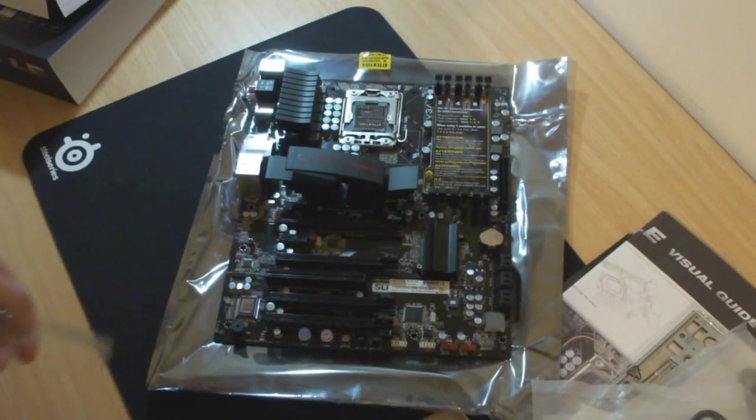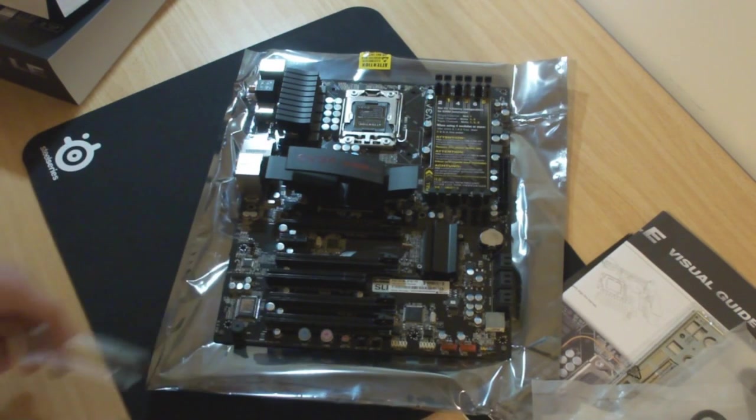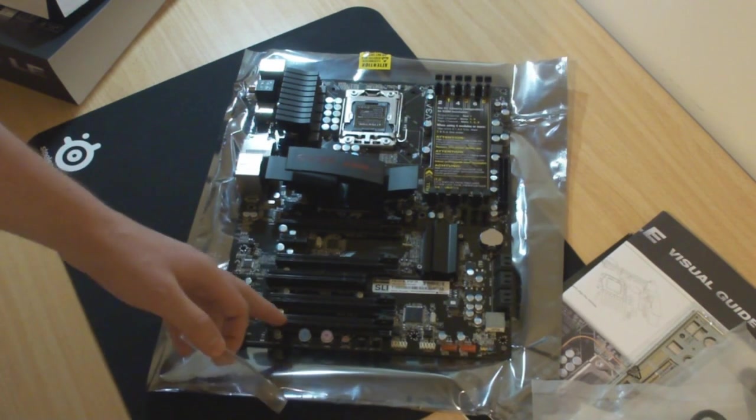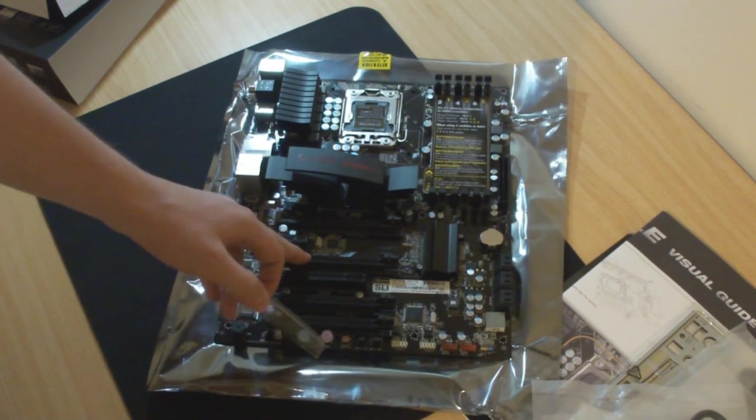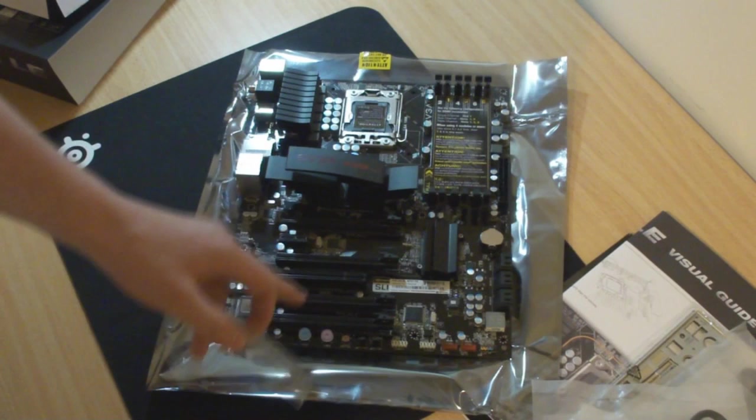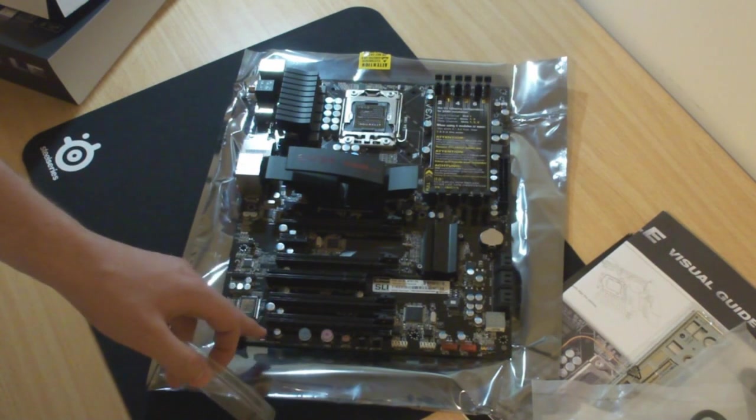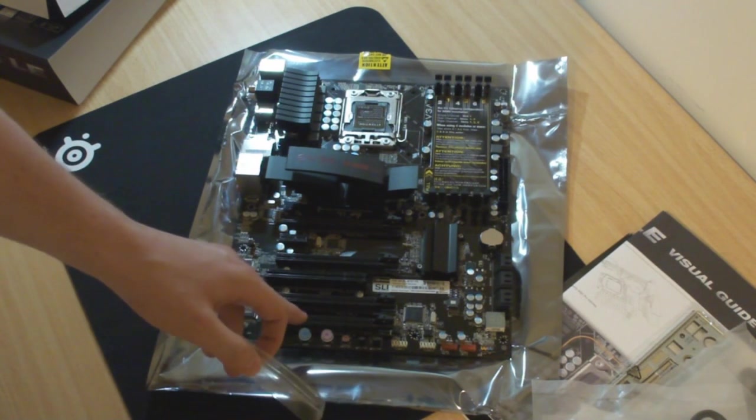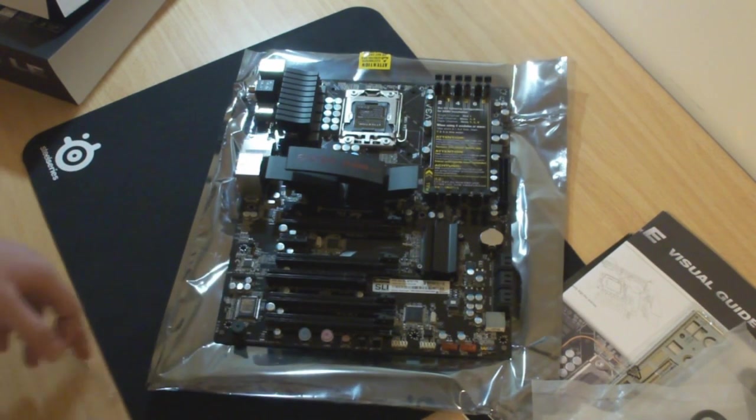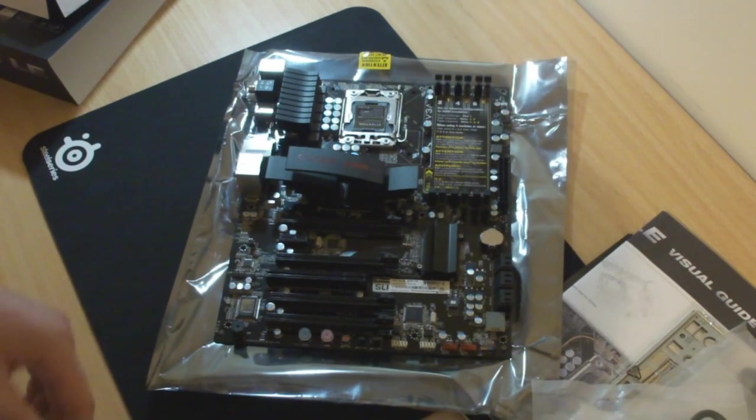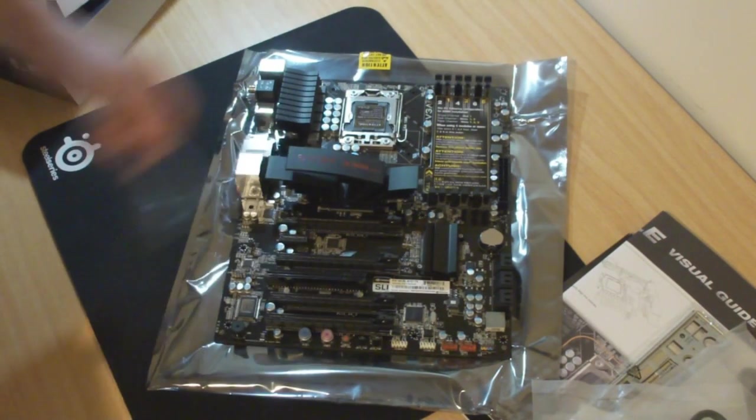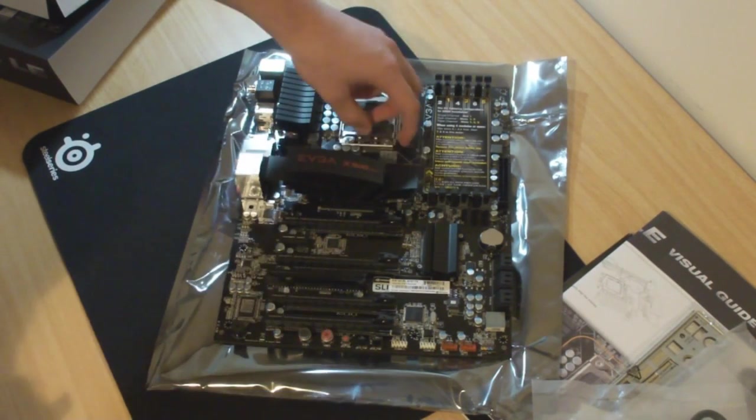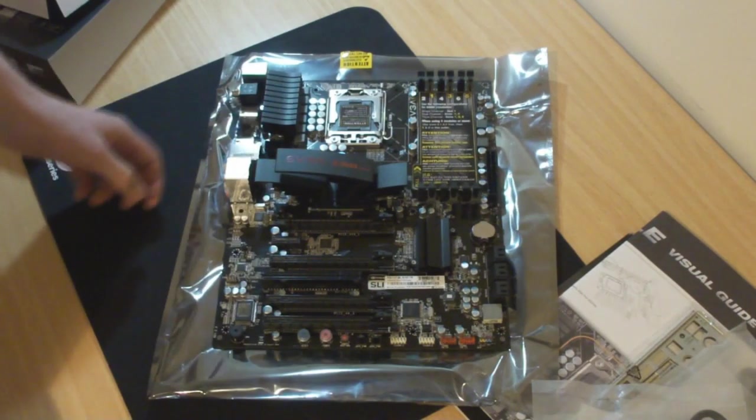Four PCI Express slots. So we've got the lanes here exactly. Four times, eight times, sixteen times, and eight times on the bottom. So that's pretty good. And nice looking slot there for the CPU.